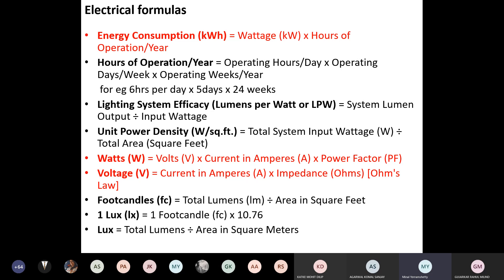Energy consumption is calculated in kilowatt hours — which you'll see on your electric bill. The formula is: wattage (in kilowatts) multiplied by hours of operation. You can calculate per day, per month, or per year. For impressing clients, calculating per month or per year gives a meaningful idea of how much bill they're paying.